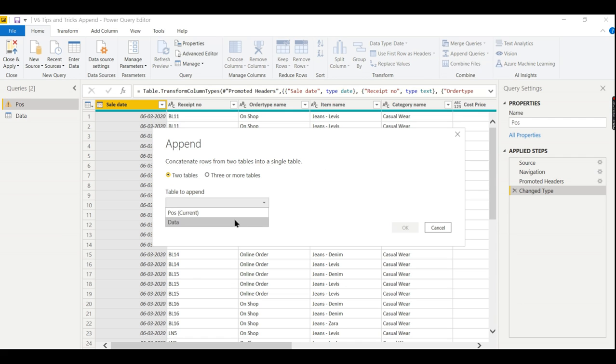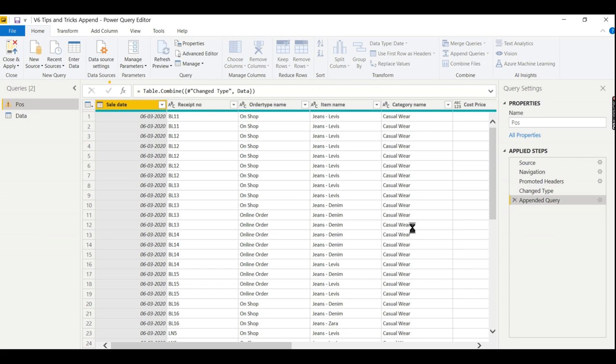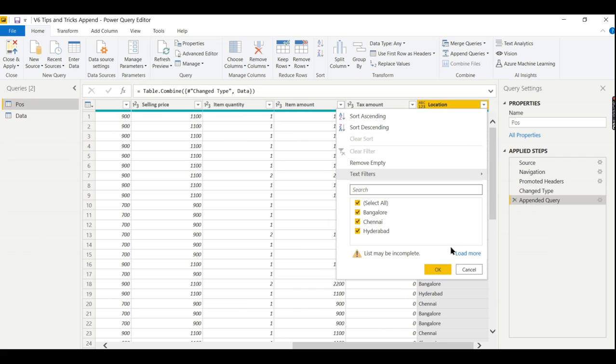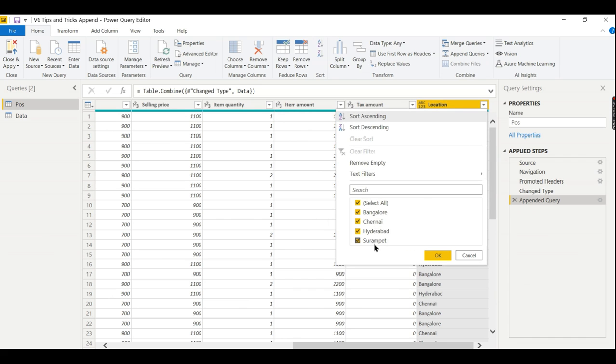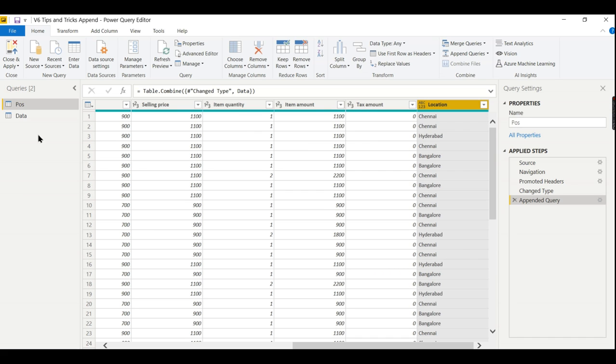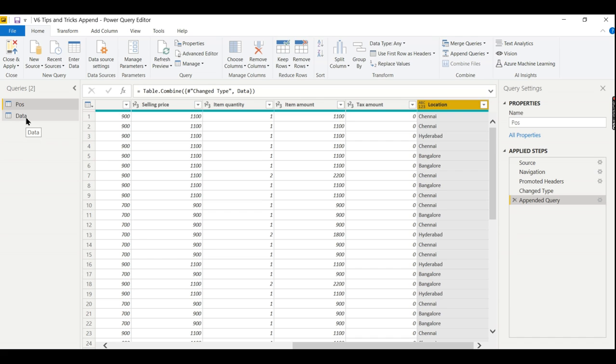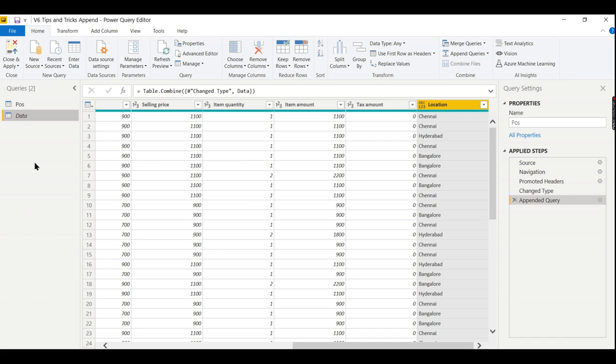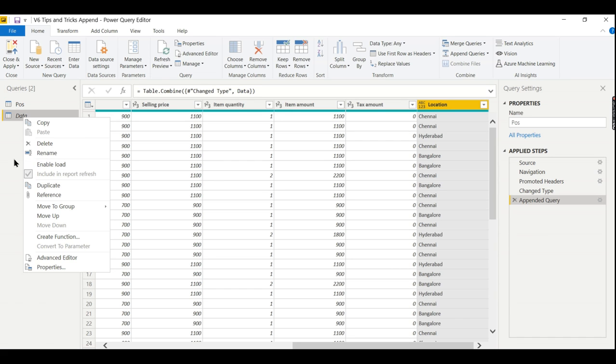So now the data is appended. To ensure that, go and check the data here. Now you see the small town data has come here. Earlier there was only three locations. Now this data also came here. Now you don't need to load this particular data in your reporting side, so just click on disable load. If you uncheck it, it will not load, but it will load here. That will not load in your report side.